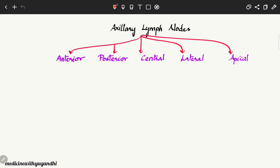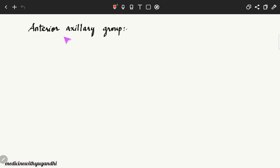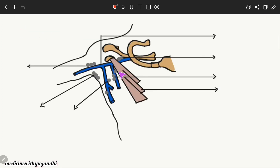First, let us discuss the anterior axillary group. This anterior axillary group is also called the pectoral group because it lies along the lower border of the pectoralis minor muscle. The muscle visible here is the pectoralis minor muscle.